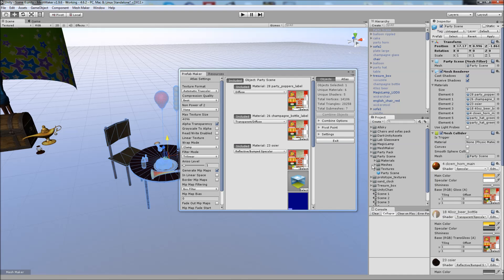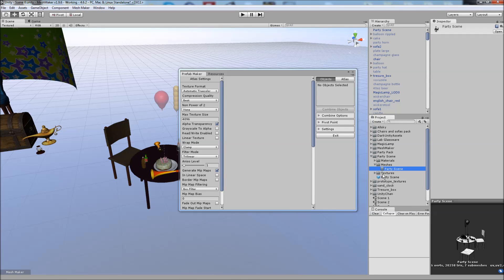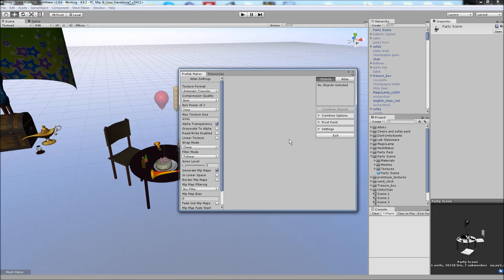And if we have a look in the PartyScene folder, you can see that we've got our new materials, our mesh, and textures, as well as the normal map.